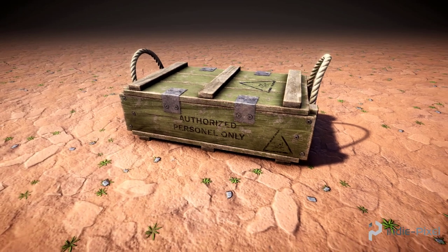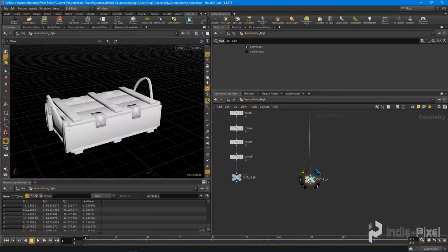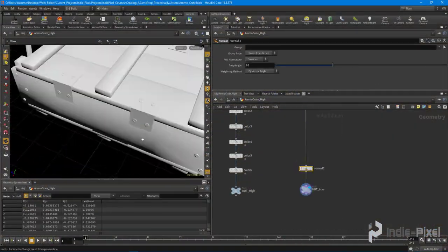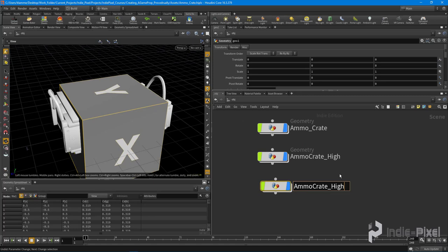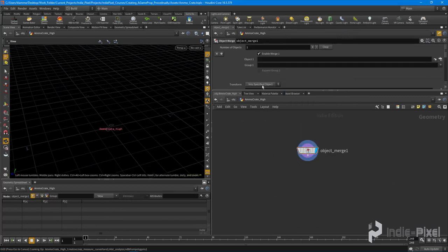Throughout this course we will learn how to set up the Houdini graph step-by-step and learn how to prepare our procedural prop for Substance Painter.